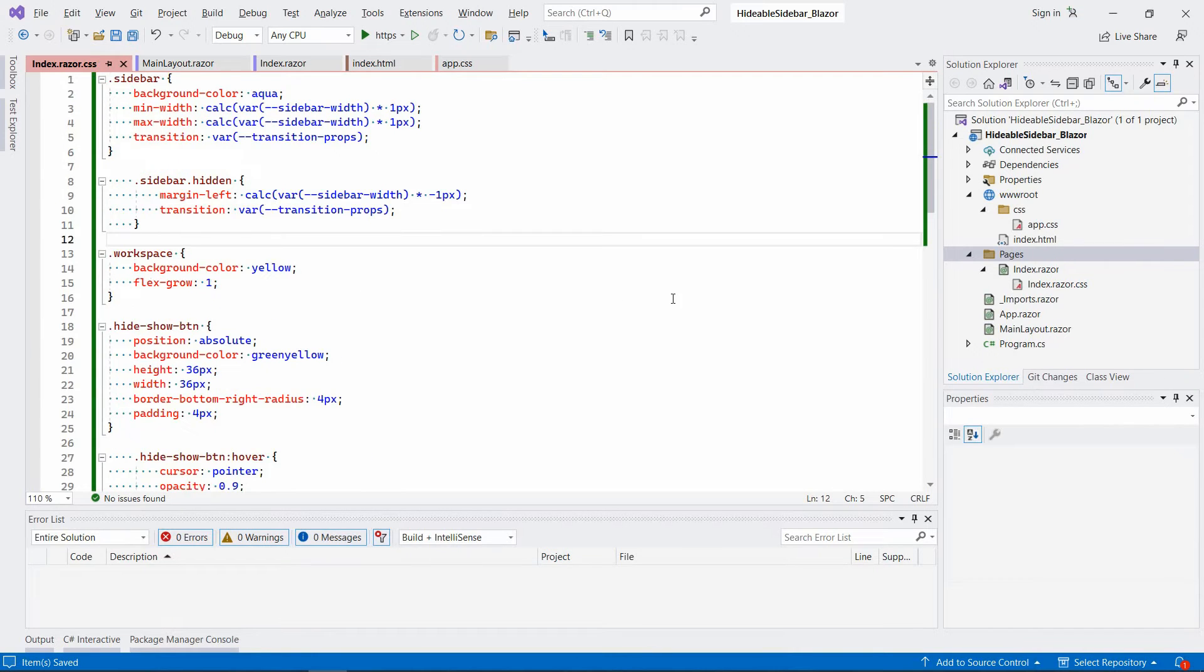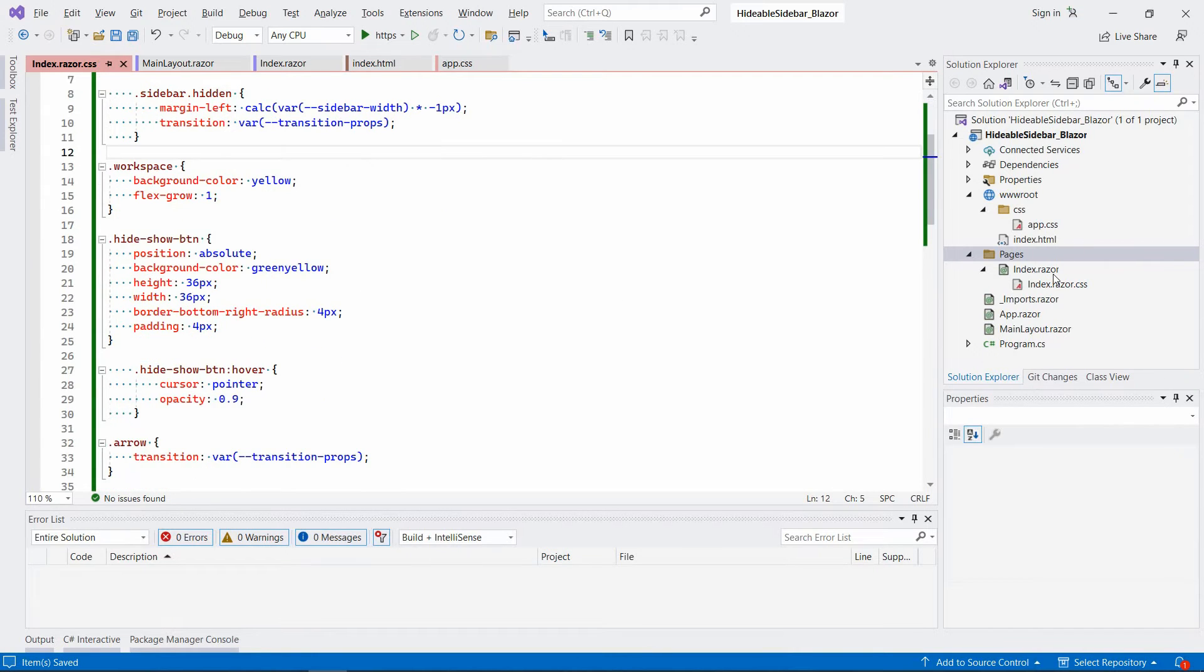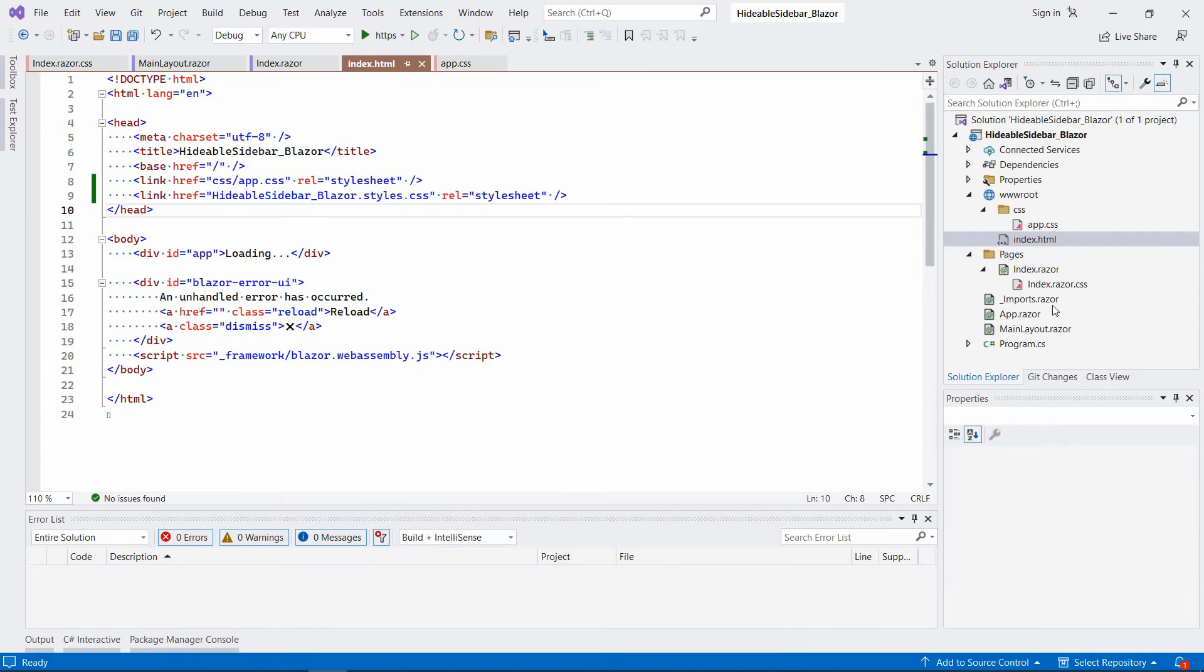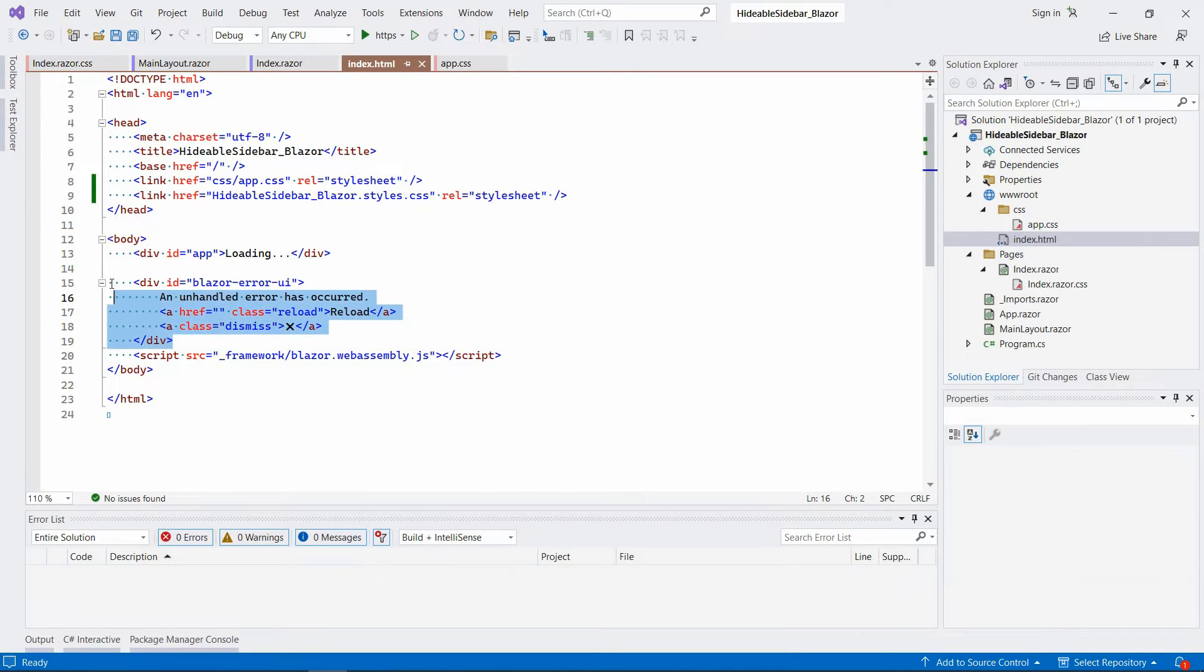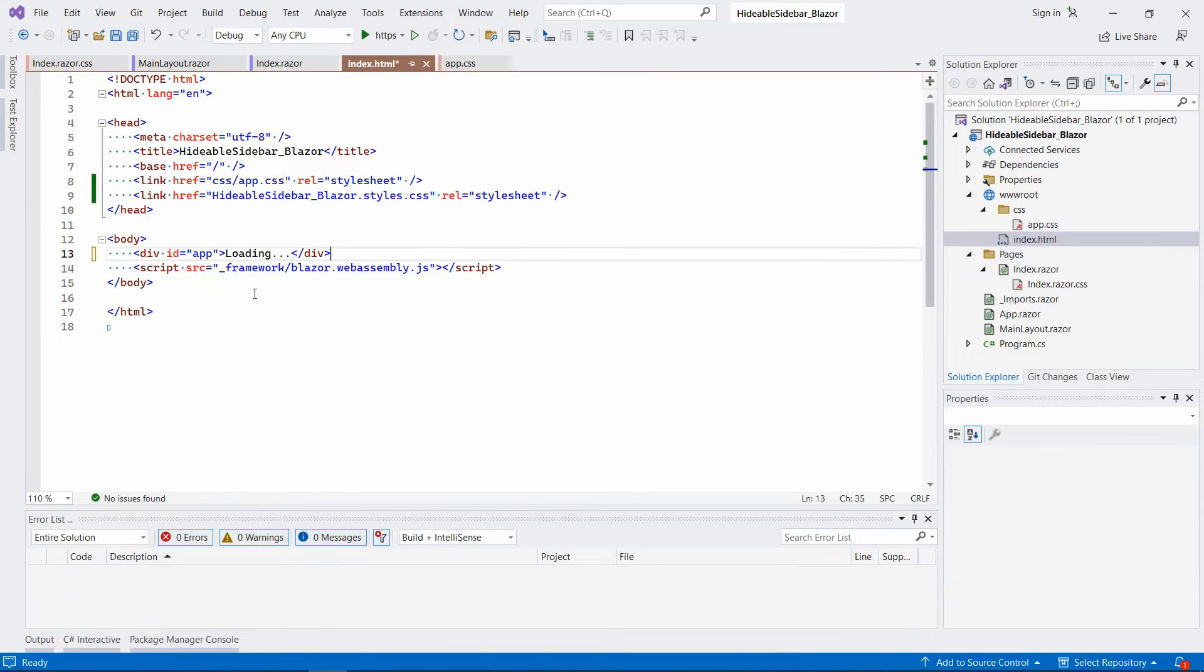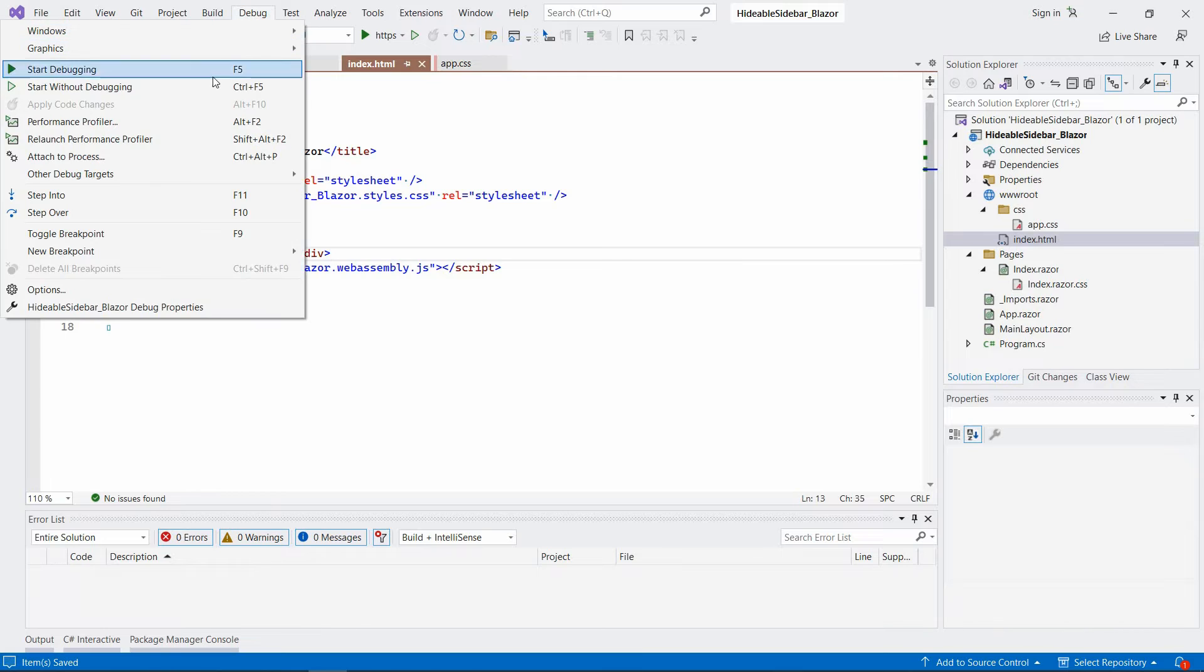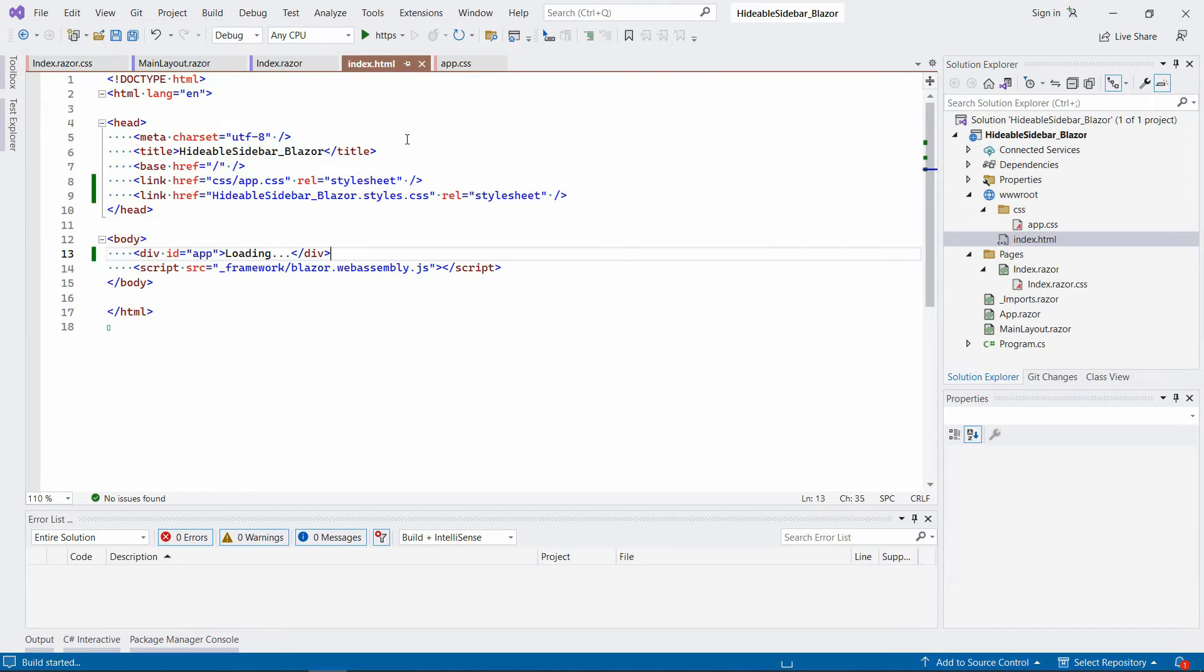Right, so hopefully it can work already. Let me just delete the part that deals with errors. Because we've already deleted the corresponding part from the app.css file. And let's try to run it and see what happens.